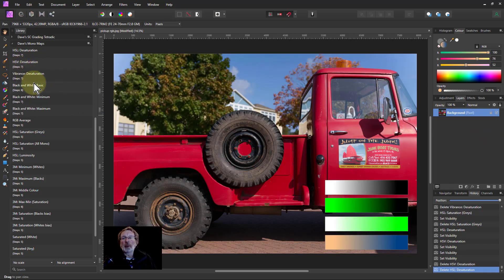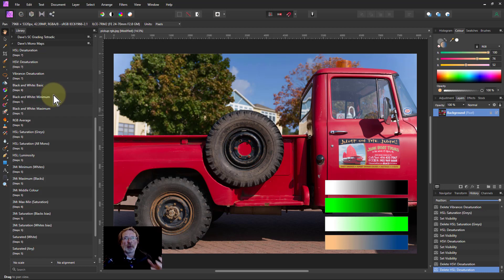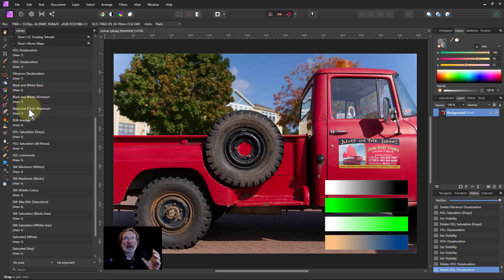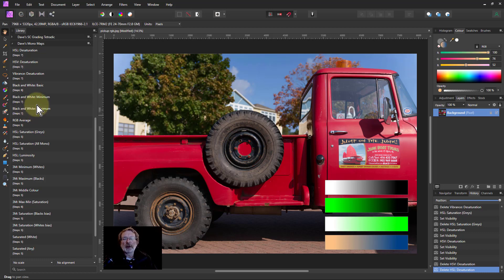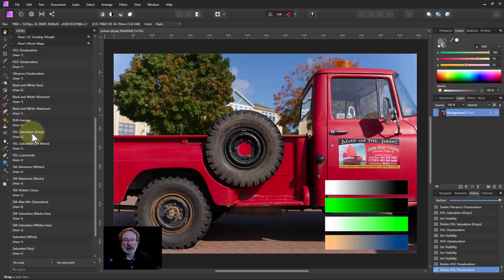Then there are other ones in here, which you're just going to get a black and white picture with different ways of doing it. The three here that say black and white, it's just going to the black and white adjustment and turning things all the way up and all the way down, which in itself can be quite useful. And the RGB average, that also gives an image.